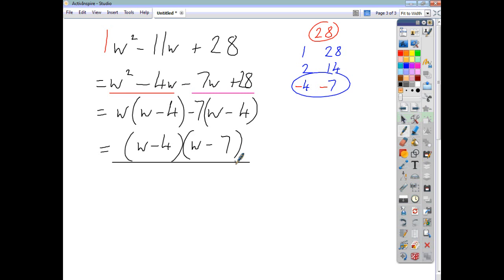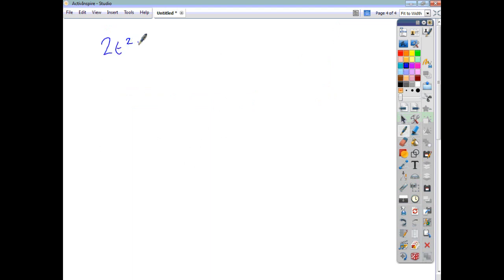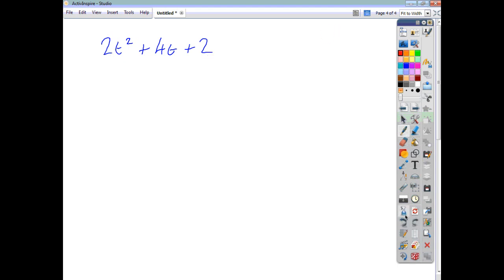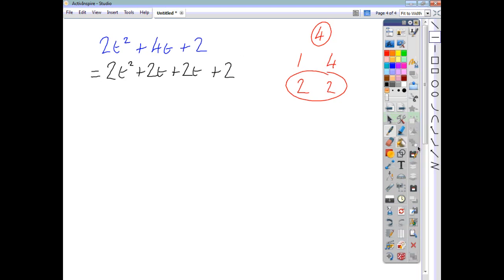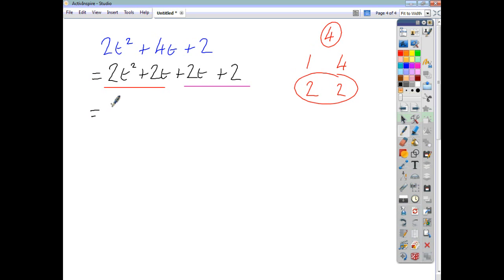Let's look at another example: 2t squared plus 4t plus 2. Two times two gives us four. The factor pairs of four are one times four, and two times two. Which pair gives me 4t? That is two and two. So I rewrite this as 2t squared plus 2t plus 2t plus 2. Factorising the first two, we get a highest common factor of 2t, leaving t plus 1.